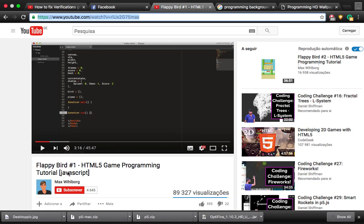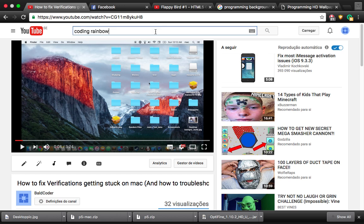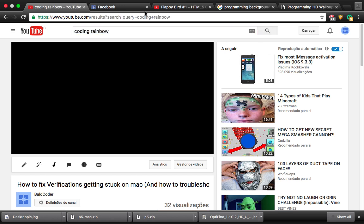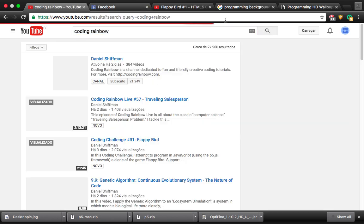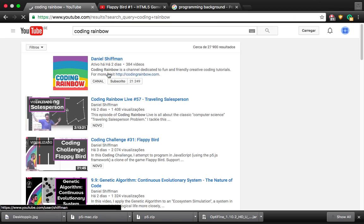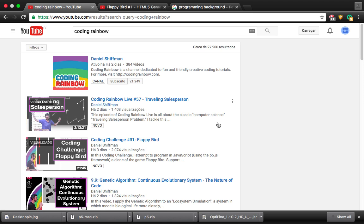But here is Coding Rainbow, or is it? I can't find it. Let me just search Coding Rainbow. Here is his channel, please subscribe to him, it's awesome, he's the best YouTuber ever.